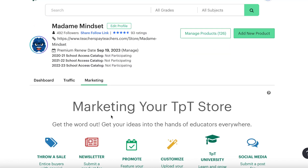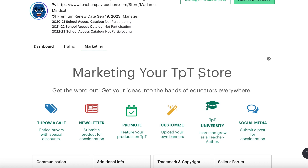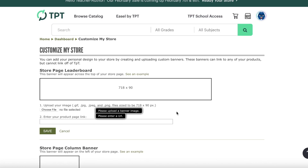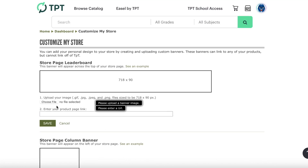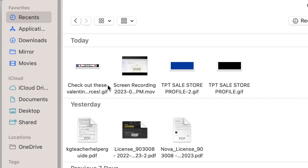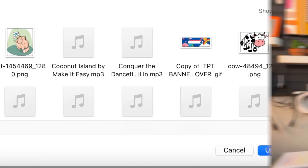Back in your dashboard, click on marketing, click on the yellow magic wand, click customize, and it brings you to the banner page. Then you are going to choose file, wherever you saved it, and click upload.